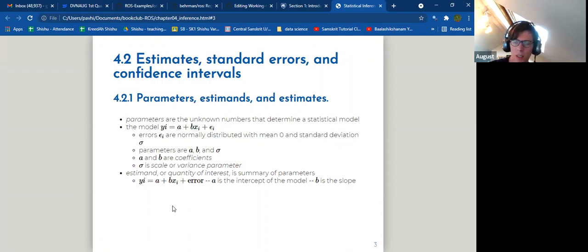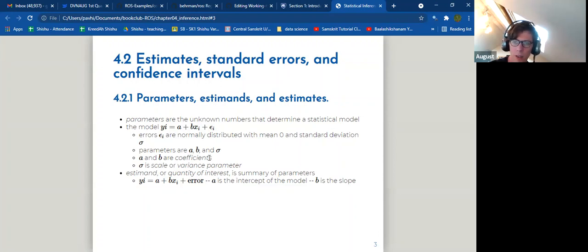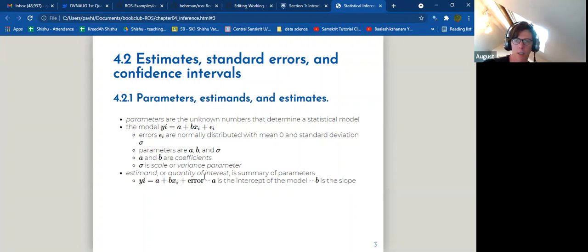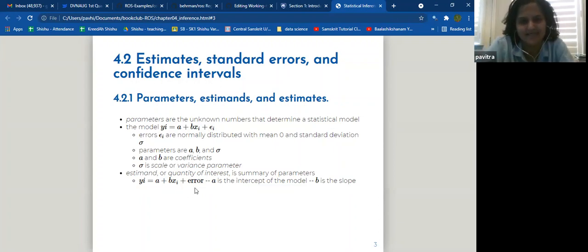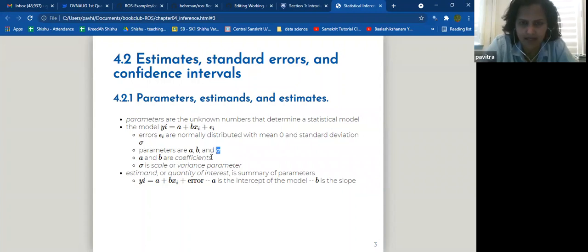The parameters in the linear model are A, B, and sigma. A and B are coefficients, and sigma is the scale or variance parameter — technically standard deviation, but sigma squared is variance. The estimate or quantity of interest is a summary of the parameters. In the simplest form, A is your intercept and B is your slope. The standard error is the estimated standard deviation of an estimate — you can have a standard deviation on anything, including all of your beta parameters.